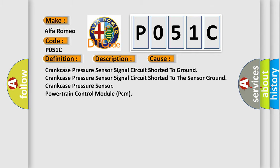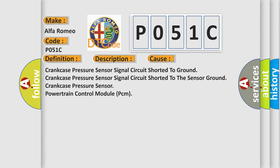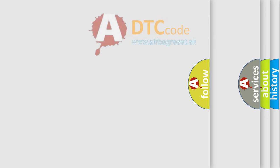This diagnostic error occurs most often in these cases: crankcase pressure sensor signal circuit shorted to ground, crankcase pressure sensor signal circuit shorted to the sensor ground, crankcase pressure sensor, or powertrain control module PCM. The Airbag Reset website aims to provide information in 52 languages.